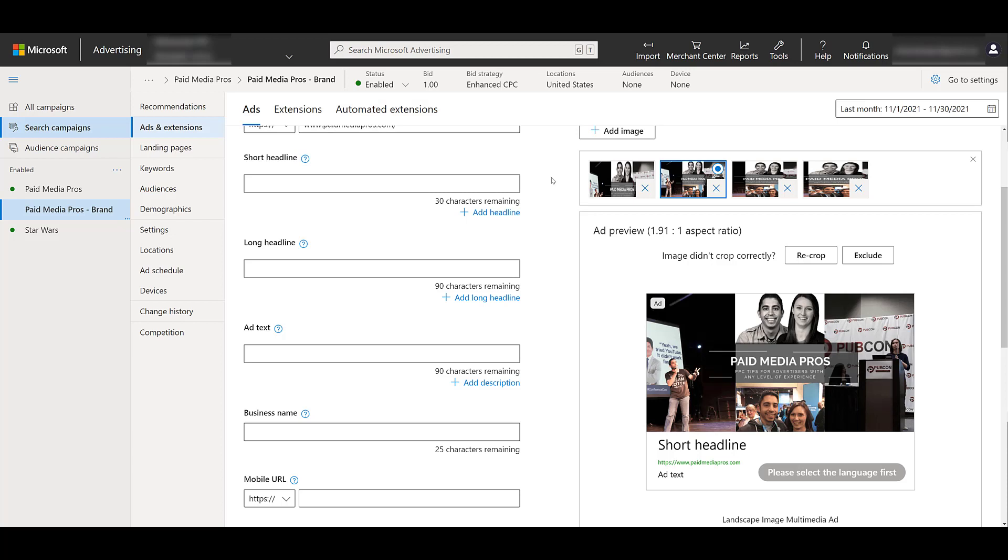You can see in the short headline, you get up to 30 characters, and you can have up to 15 headlines. Next, you get up to 90 characters for a long headline. You can add up to five long headlines. Next is your ad text or descriptions, also 90 characters. And this we get up to four descriptions. And there we see a business name.